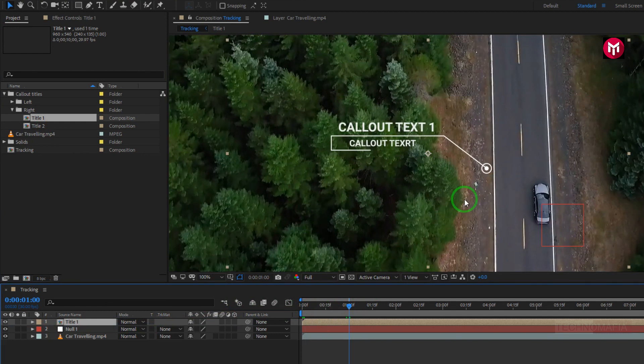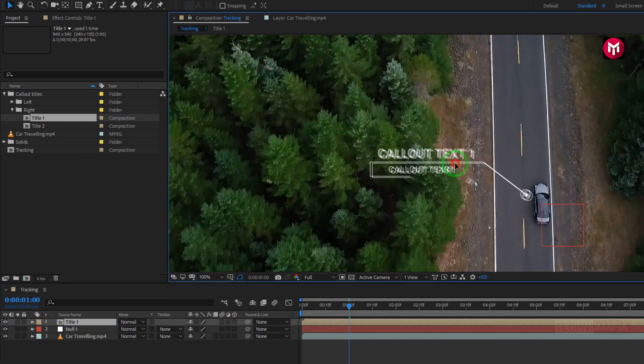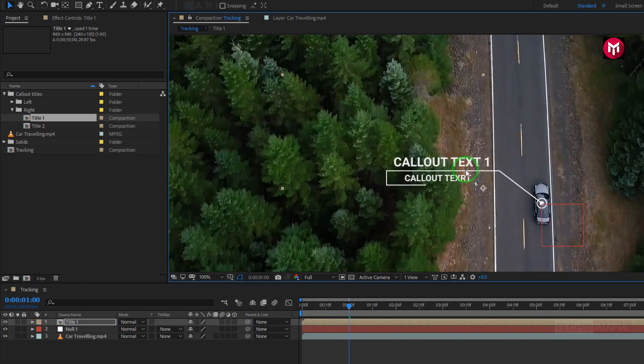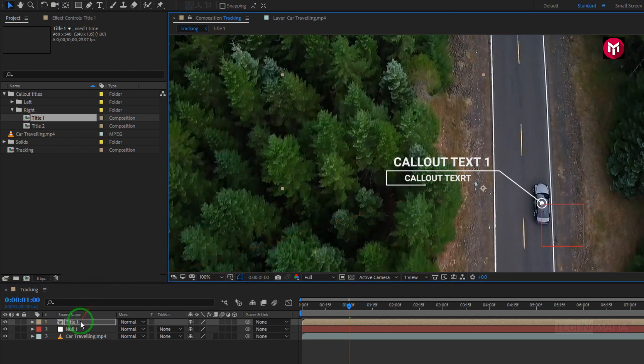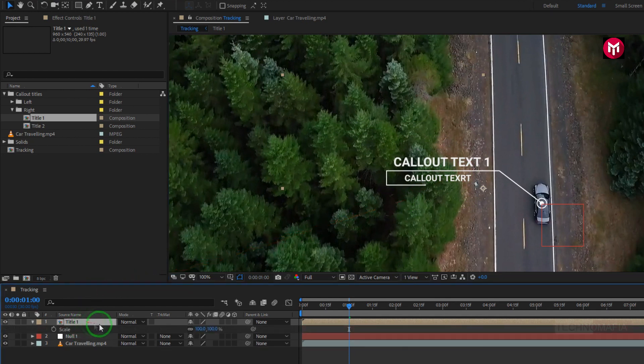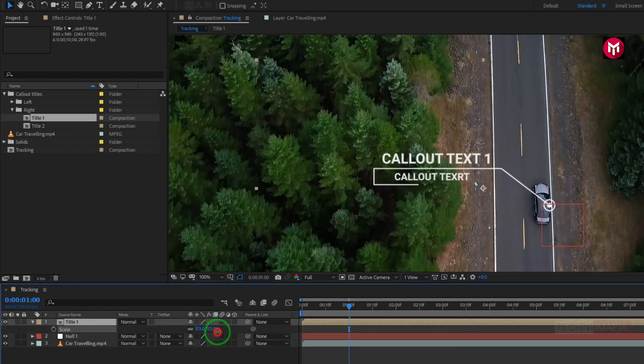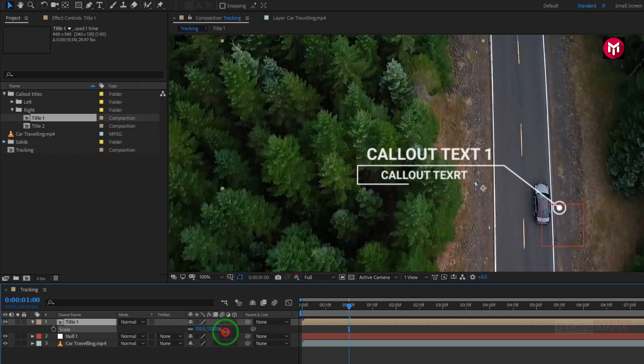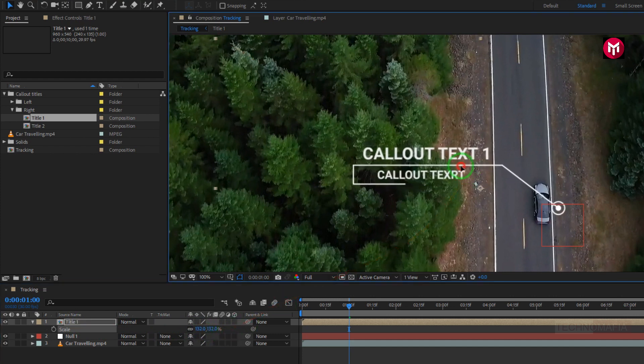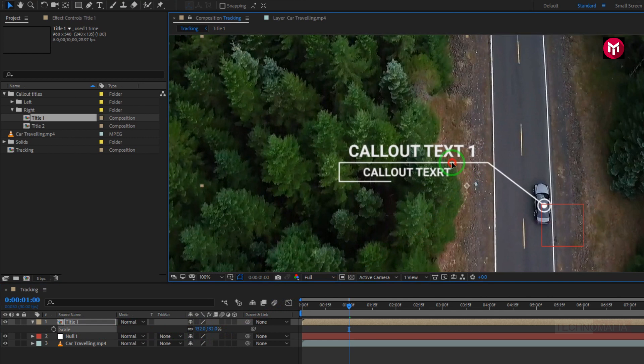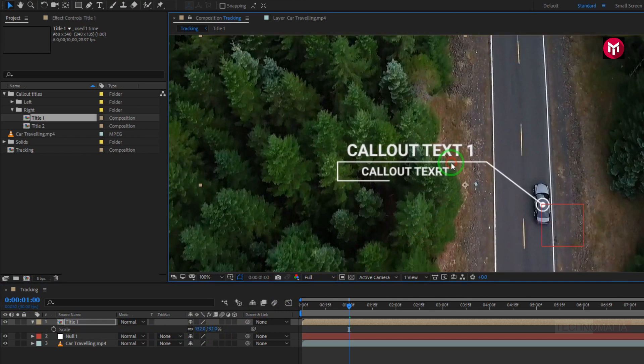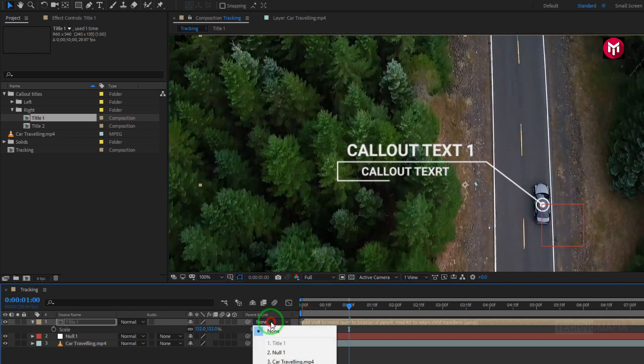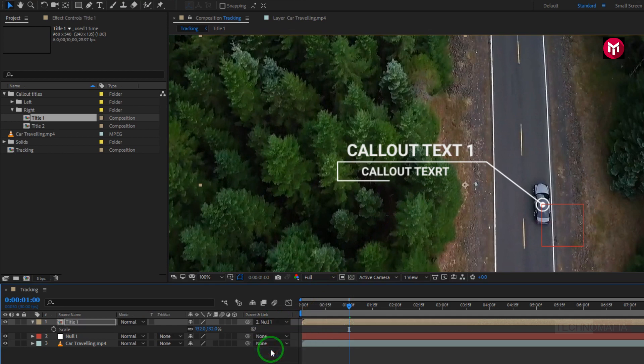Now let's position it over the car. If you want, you can also increase the scale value for the title. Perfect. Now we're going to parent the title to the null object.